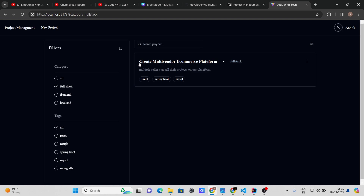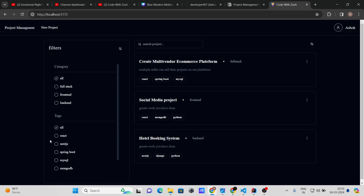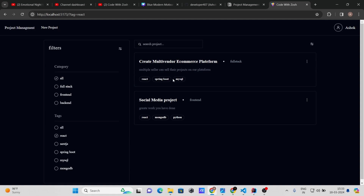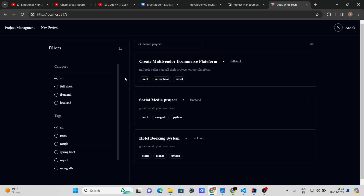Let's check the category filters — clicking Full Stack shows only the multi-vendor e-commerce platform, clicking Frontend shows only frontend category projects, and clicking Backend shows only backend-related projects. The same filtering works for tags: selecting React shows React-related projects, Next.js shows Next.js projects, and Spring Boot shows only Spring Boot-related projects.